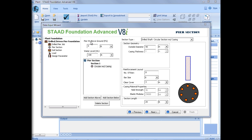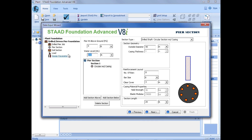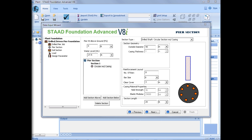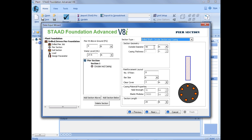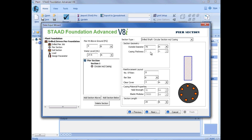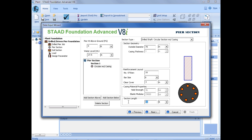So the first thing we're going to do is enter our pier height above the ground level, and we'll enter that as zero feet, and we'll enter our water level at 27.5 feet. Then we'll enter our section one information, starting with the bottommost section. I'm going to select a section type — it's going to be a drilled shaft circular section without a casing. We're going to do an outside diameter of 78 inches, enter the reinforcement layout with 16 bars, a bar size of number 8, and a clear bar cover of 3 inches. Lastly, we're going to enter a section length of 18 feet, and we can see the graphics starting to update.